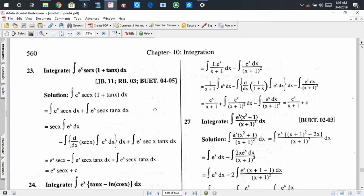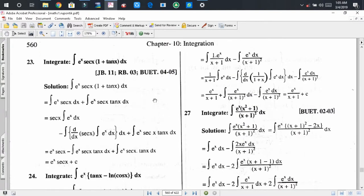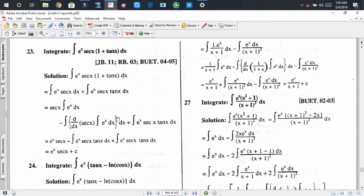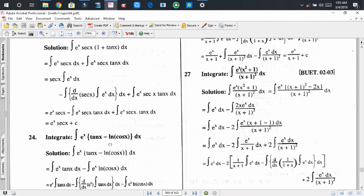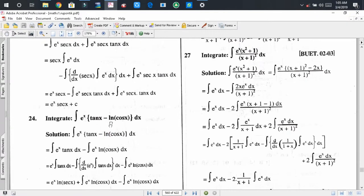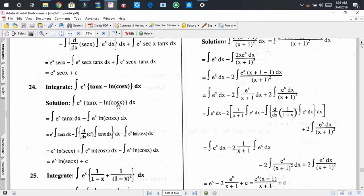Problem number 23: you can do this problem similarly to the previous problem. Pausing the video, I hope that you solve this problem. Problem 24 is also similar to the previous problem. Problem 25 is also similar.